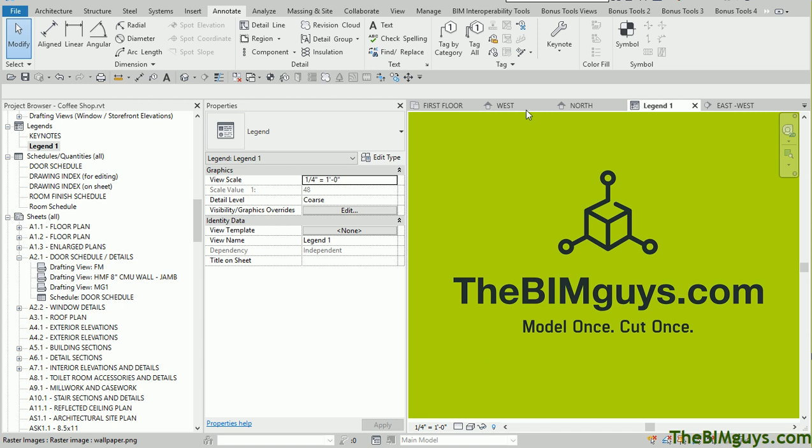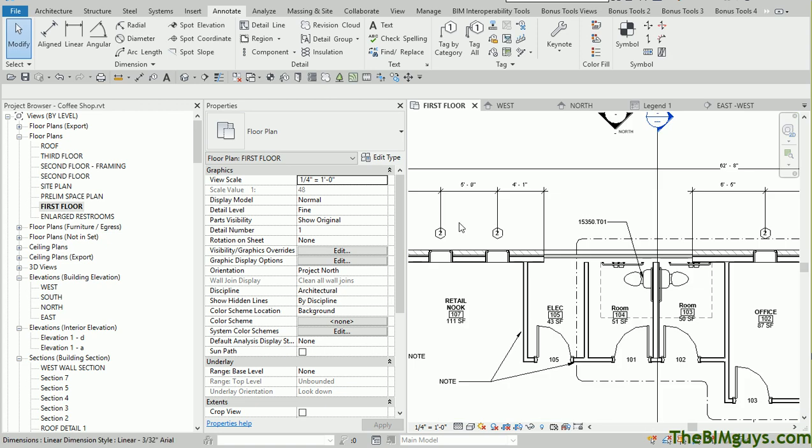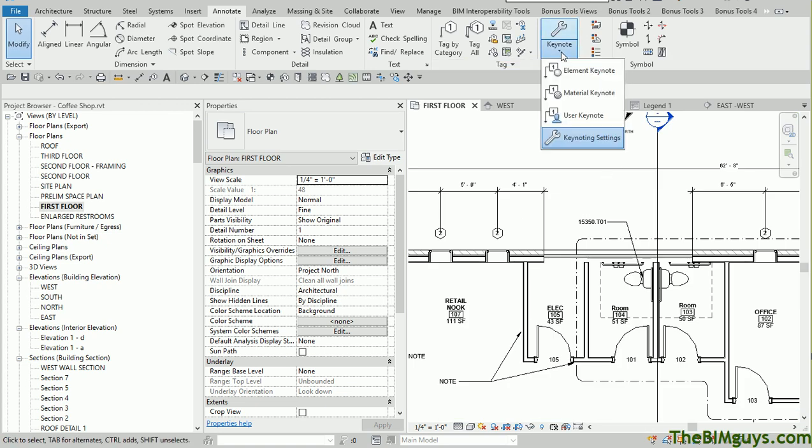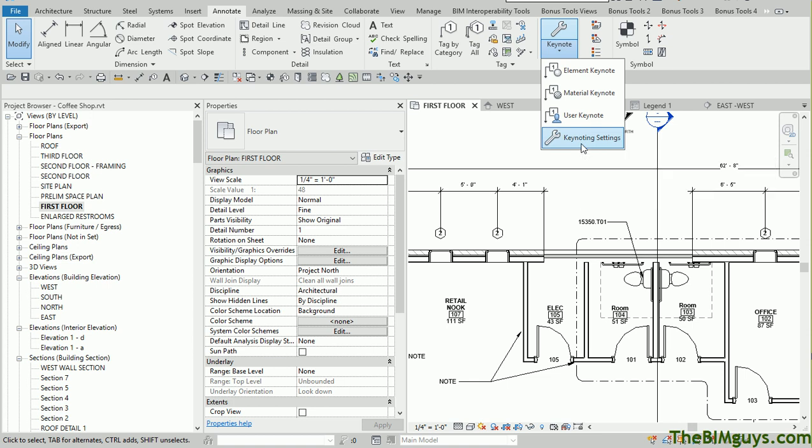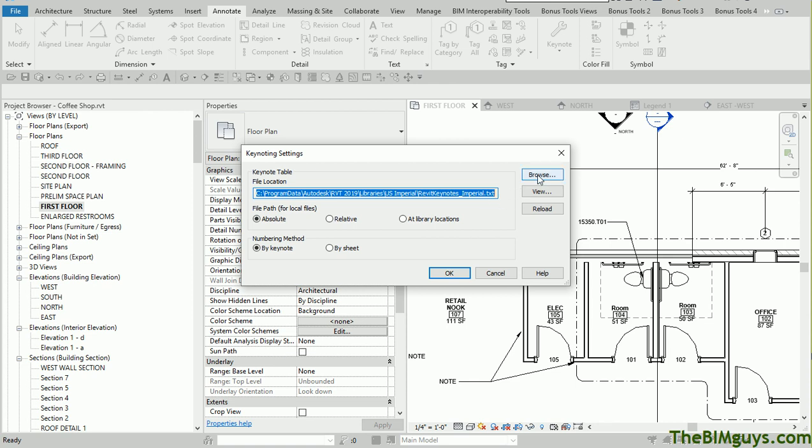The first thing we're going to do is go up top and drop down to Keynotes. Let's go to maybe a plan so we have something to look at. We'll go to first floor here. This is just a little sample file we use in training. I'm going to go down here to Keynote settings. When you go to Keynote settings, you'll see here Revit is telling you where it's pulling from.